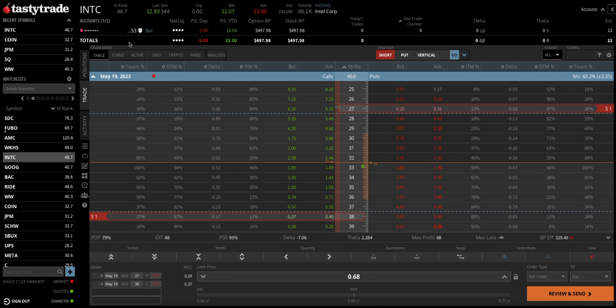The first thing I like to look at when looking at a stock to trade is the IV rank. You can see here the IV rank of Intel is 48.7. If you are new, the IV rank measures the stock's current level of volatility against the last 52 weeks, expressed as a percentage between 0 and 100. Zero means the stock has very low volatility compared to the last 52 weeks, and anything over 60 is considered a very high or volatile stock in comparison.